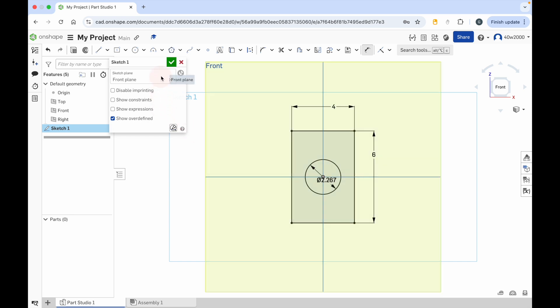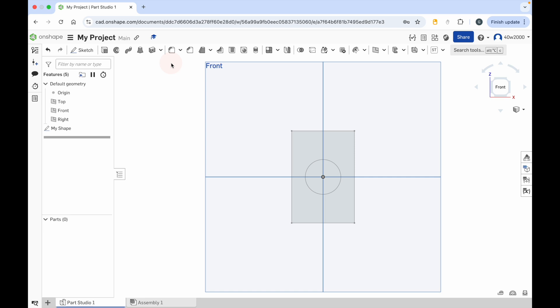So finally, I'm just going to give this sketch a name. I'm going to call it my shape - that will do just for the sake of this project. And then click the green check mark to apply that. And now you can see that the tools have switched back to the 3D modeling tools.